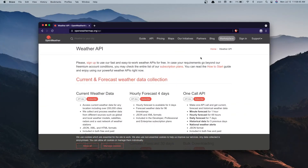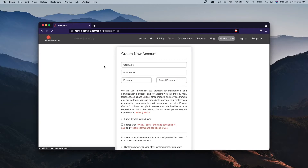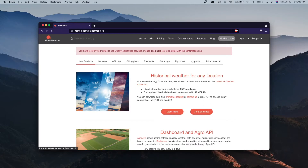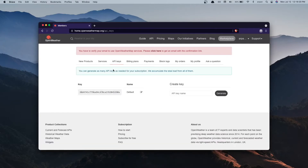First we'll need to create an OpenWeatherMap account to get access to their API. I've opened my browser and gone to openweathermap.org/api. Press the sign-up link, which leads to a sign-up page. If you watched the previous video you probably already have an account, so you'll just need to log in. Once logged in you'll be redirected to home.openweathermap.org. Press the API keys link, find your API key on that page, and copy it.